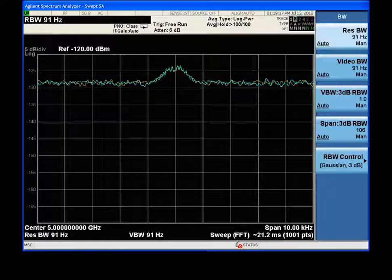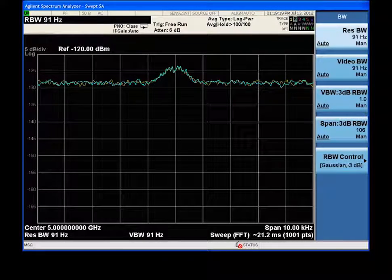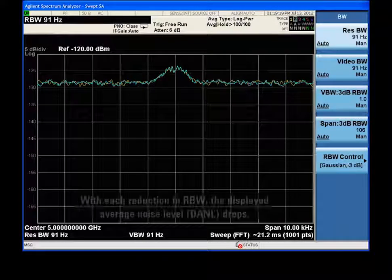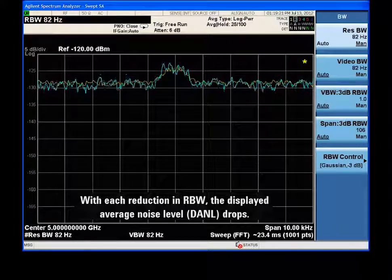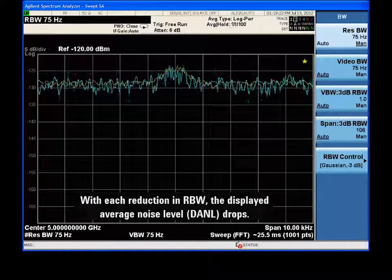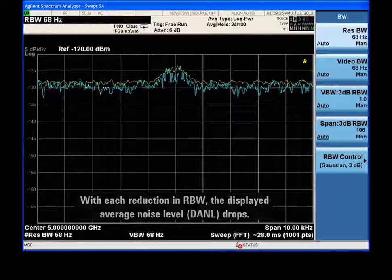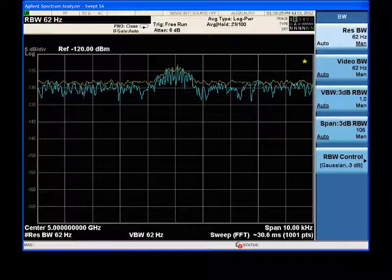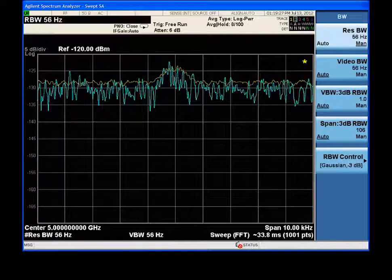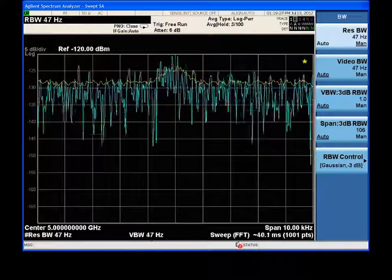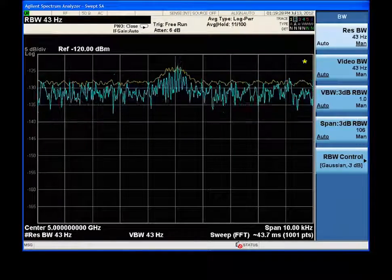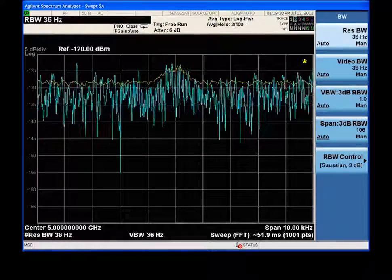As the resolution bandwidth is dialed down, notice how the displayed average noise level, or DANL, drops. Also note that the sweep time is quickly rising.